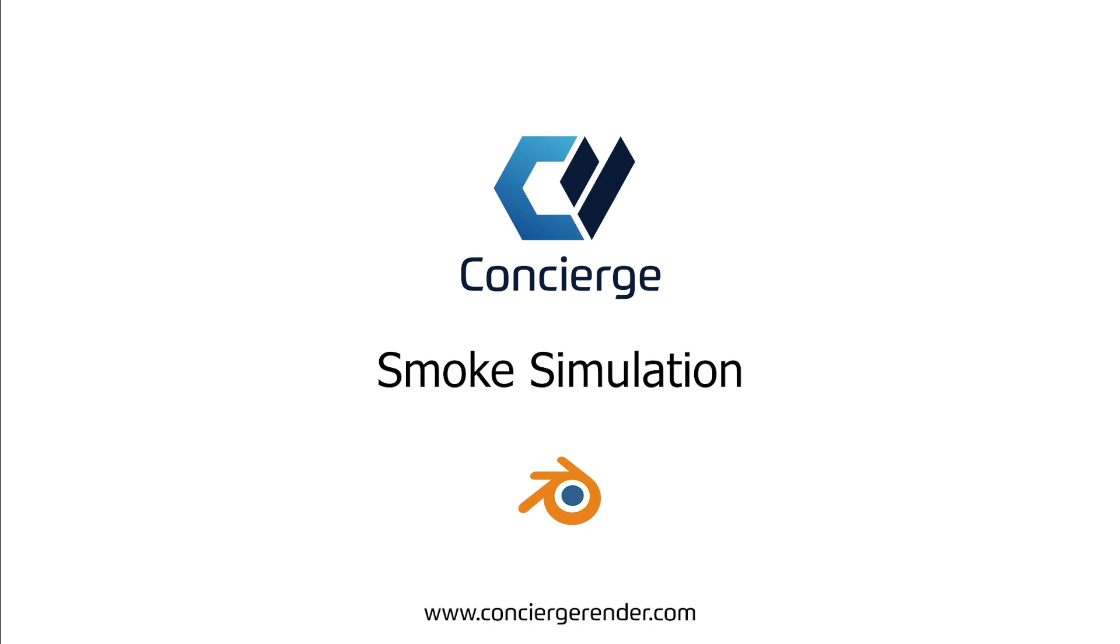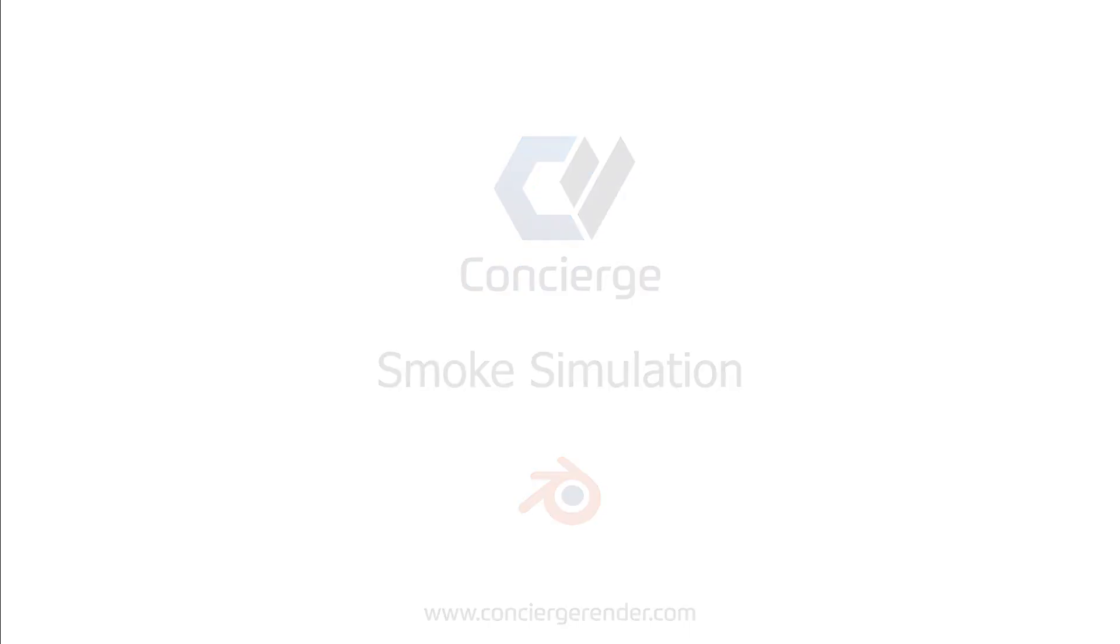Hello and welcome to this new Concierge render tutorial. I am Marco and today I will explore with you the smoke simulation in Blender and how to correctly prepare your scene to render with Concierge.